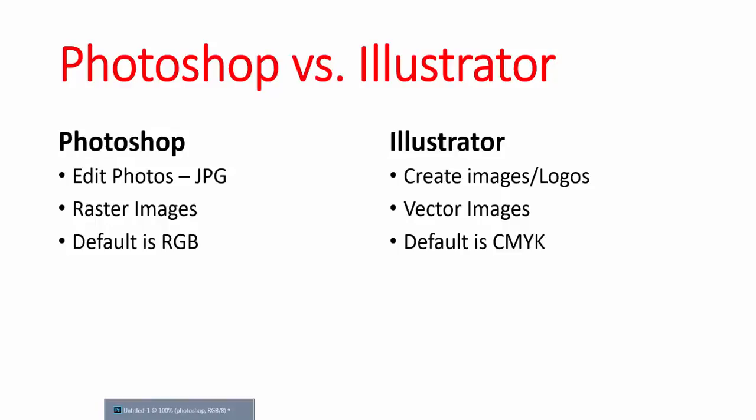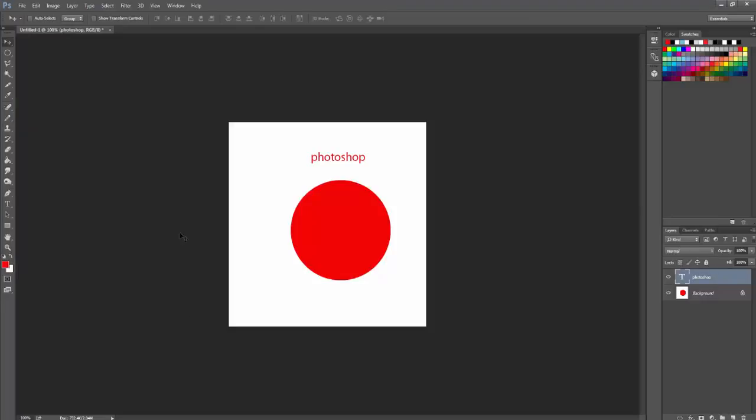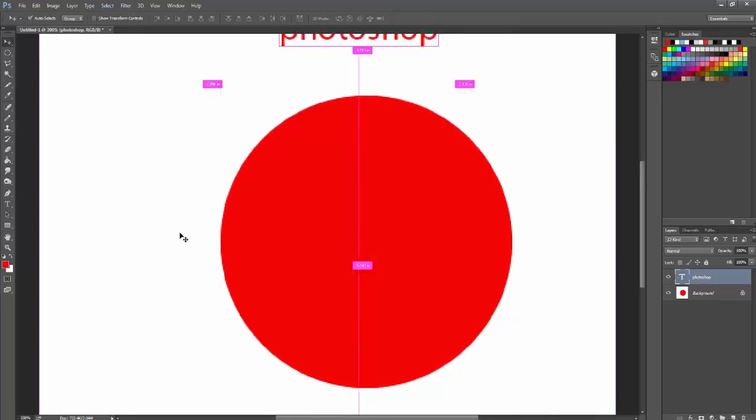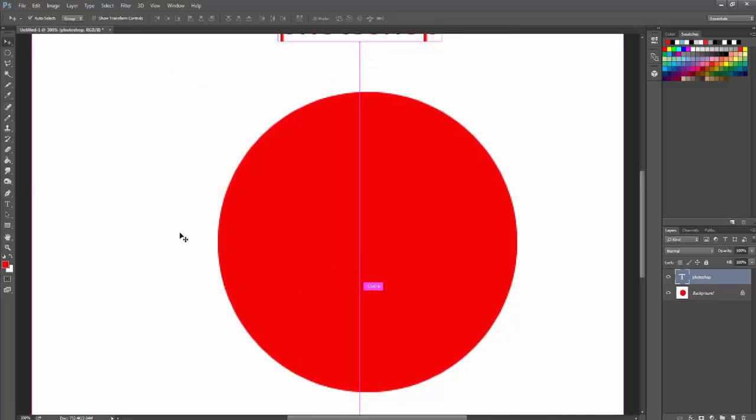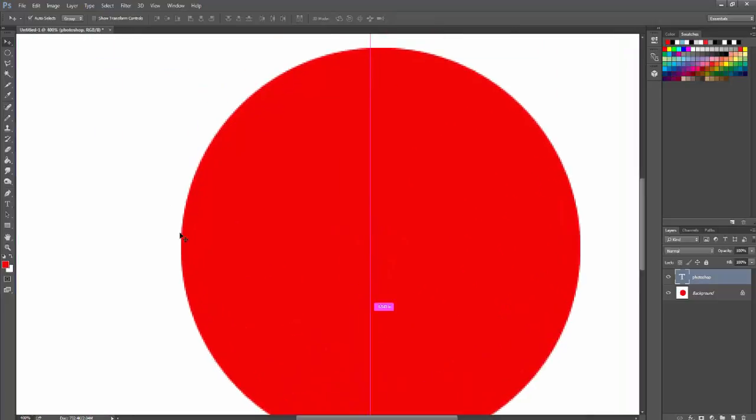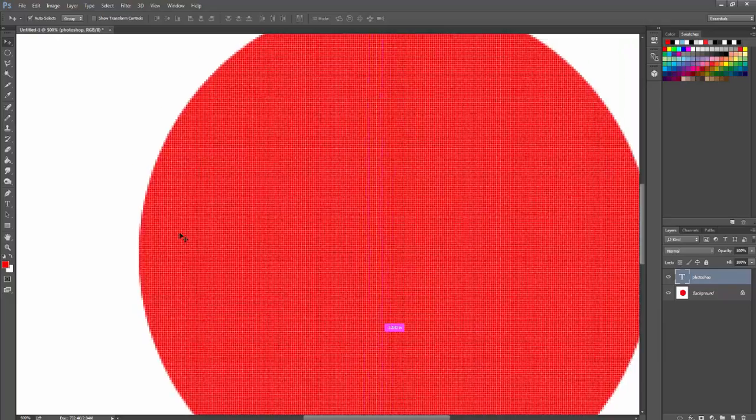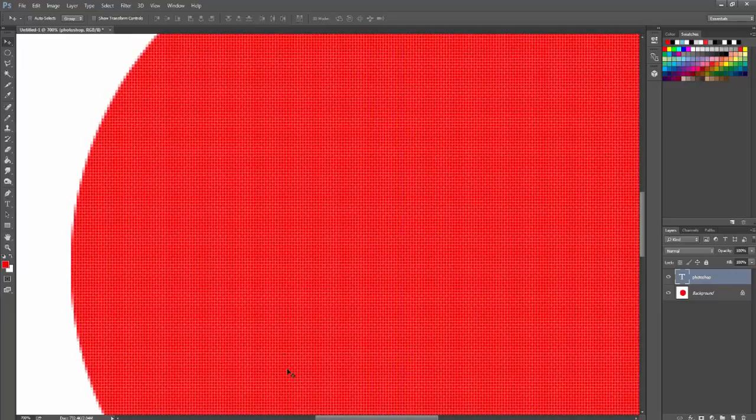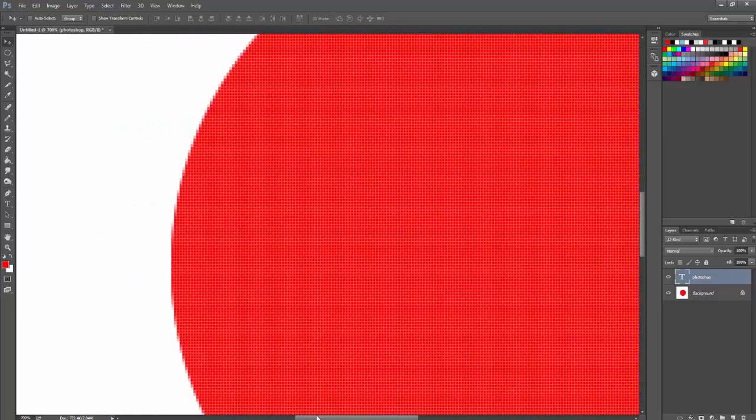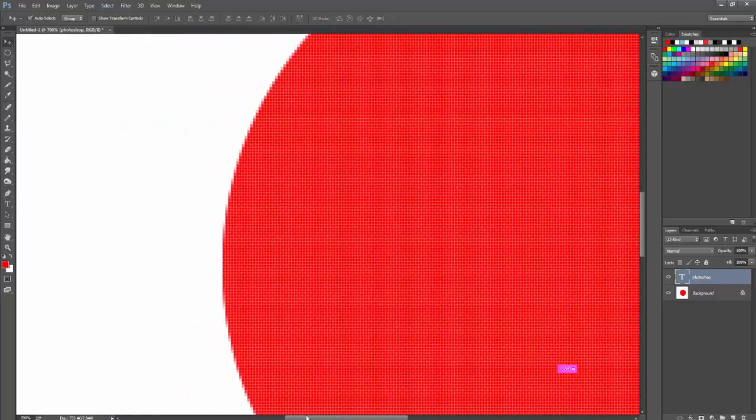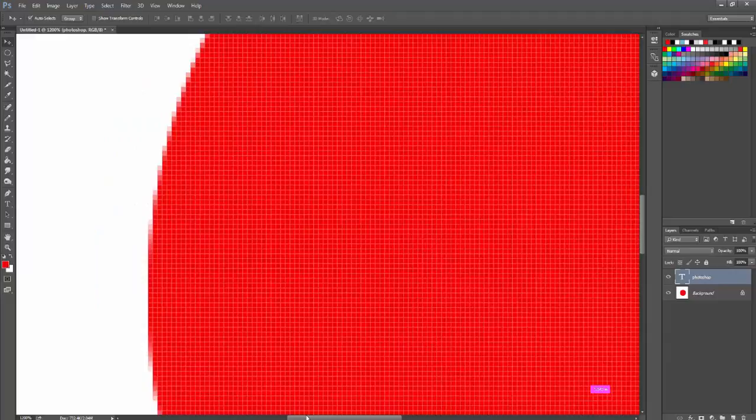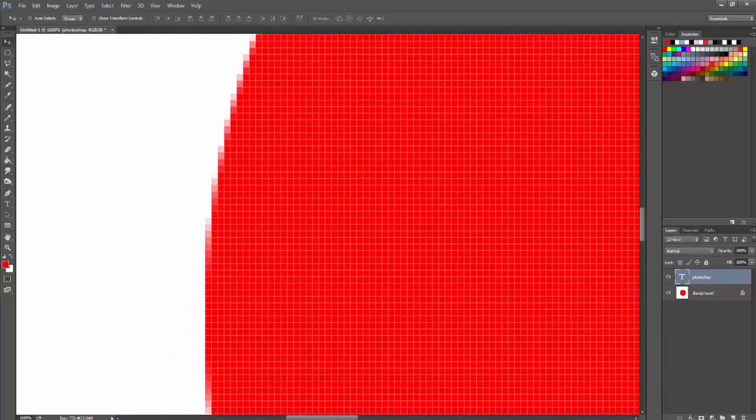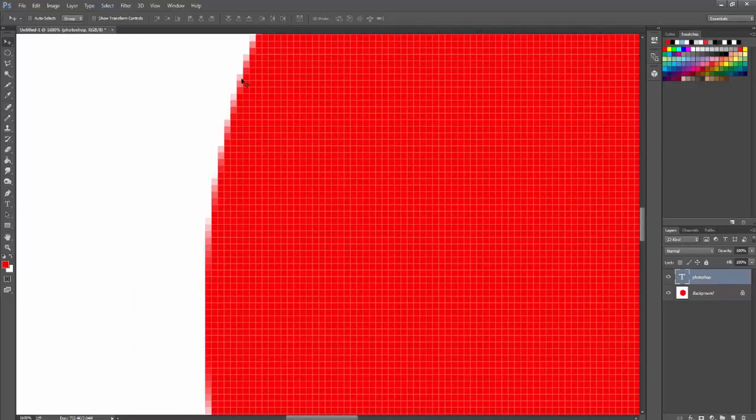Let me show you an example here. This is one zoom, two, already. Look at the edges. Oh, now look what's happening. We're starting to see squares. Look what happens as I zoom into this. You cannot zoom in on a photo. It starts to become blurry like this and this is a circle.